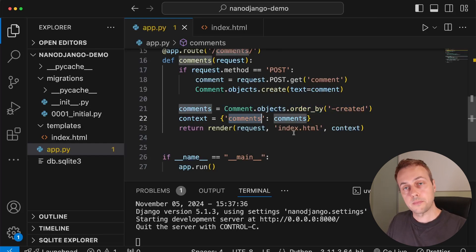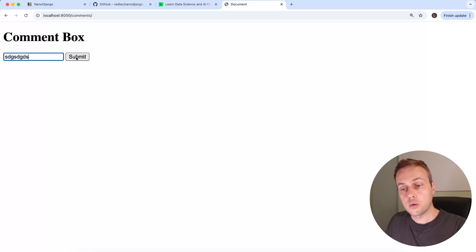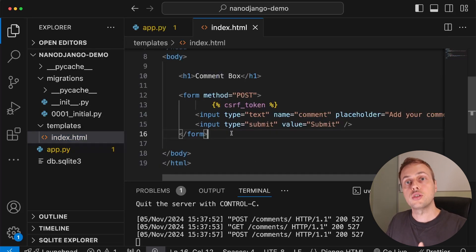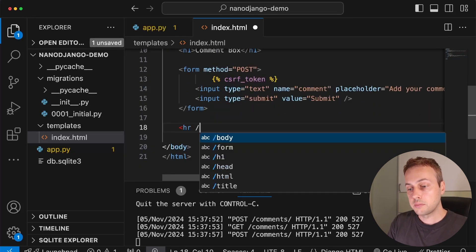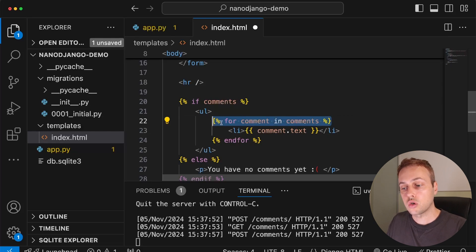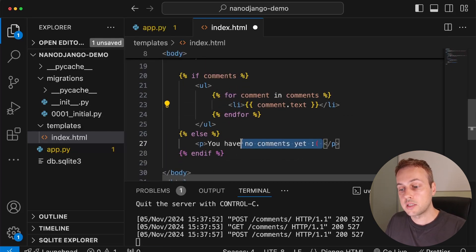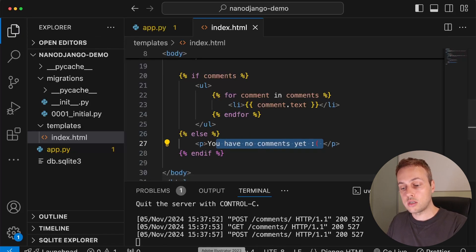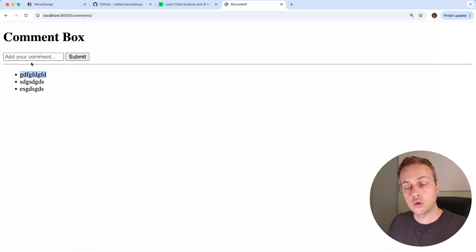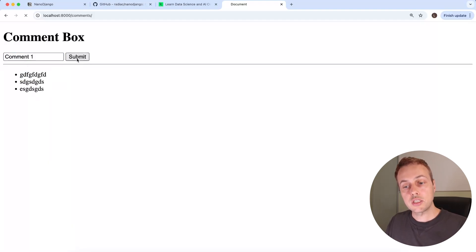Testing this out, nothing shows up in the browser yet because we're not displaying comments in the template. Back in index.html, below the form we add an hr tag, then a template for loop: if we have comments, we create a ul tag and iterate over them to list the text; otherwise we show 'you have no comments yet'. Saving index.html and refreshing the browser, we now see comments appearing below the comment box. Adding a new comment, it appears at the top — the most recent comments first. Adding 'comment1' and submitting, it appears at the top of the list.